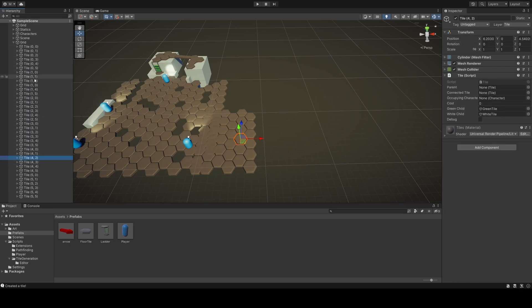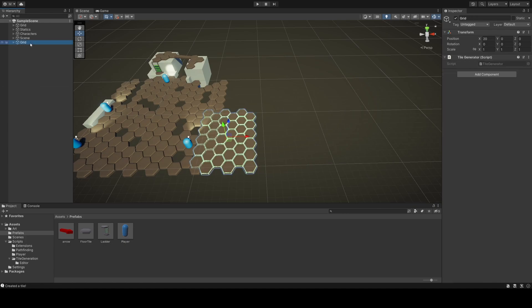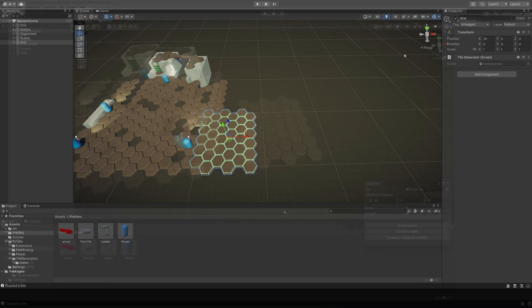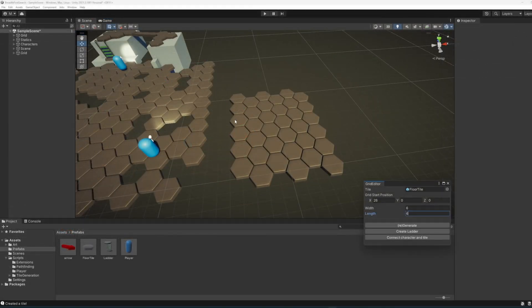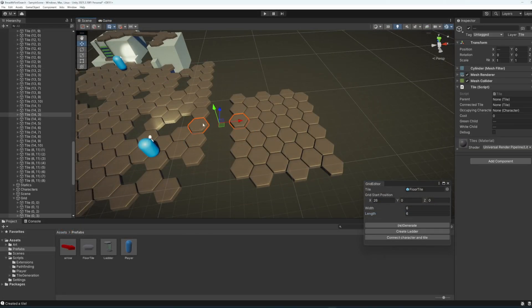Each tile generated this way has its own coordinates as their name, but the coordinates are not used for any purpose at the time of writing. As you can see, this new grid comes with a tile generator script attached. Our editor tool communicates with and manipulates this generator script.